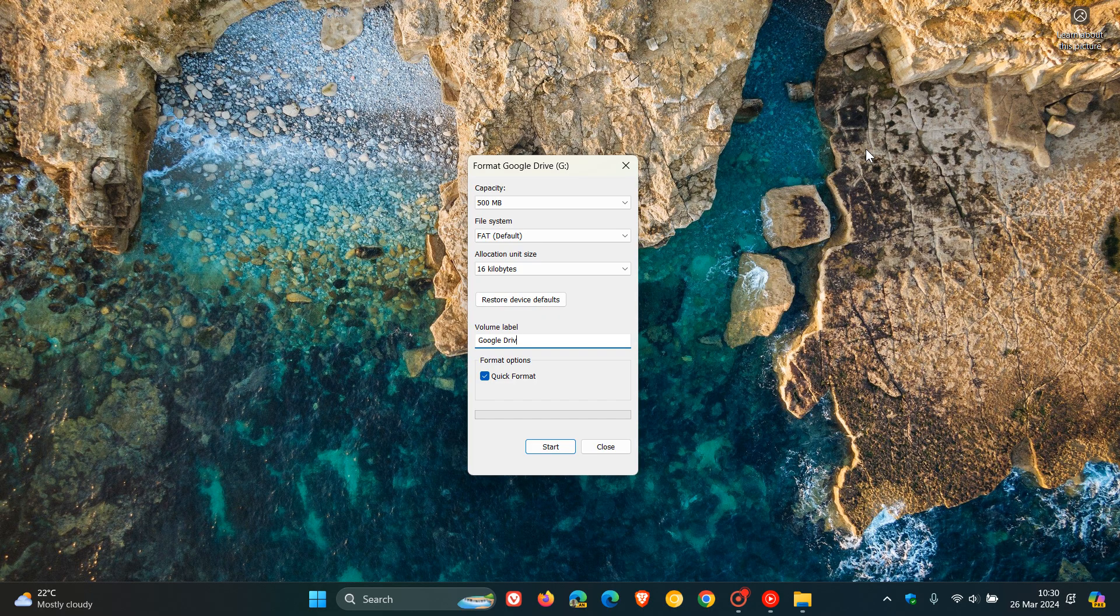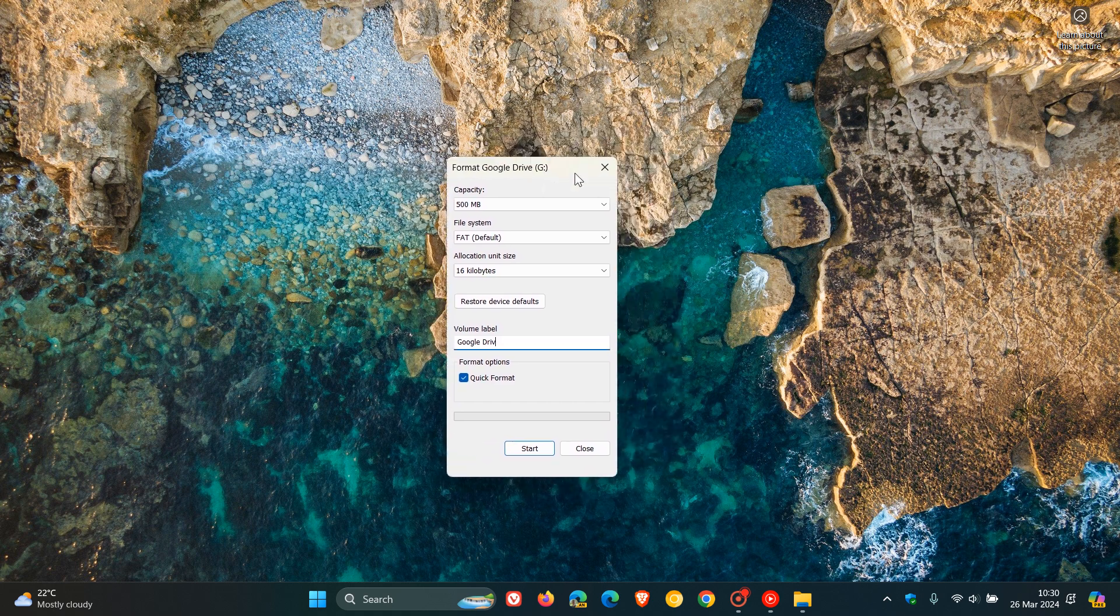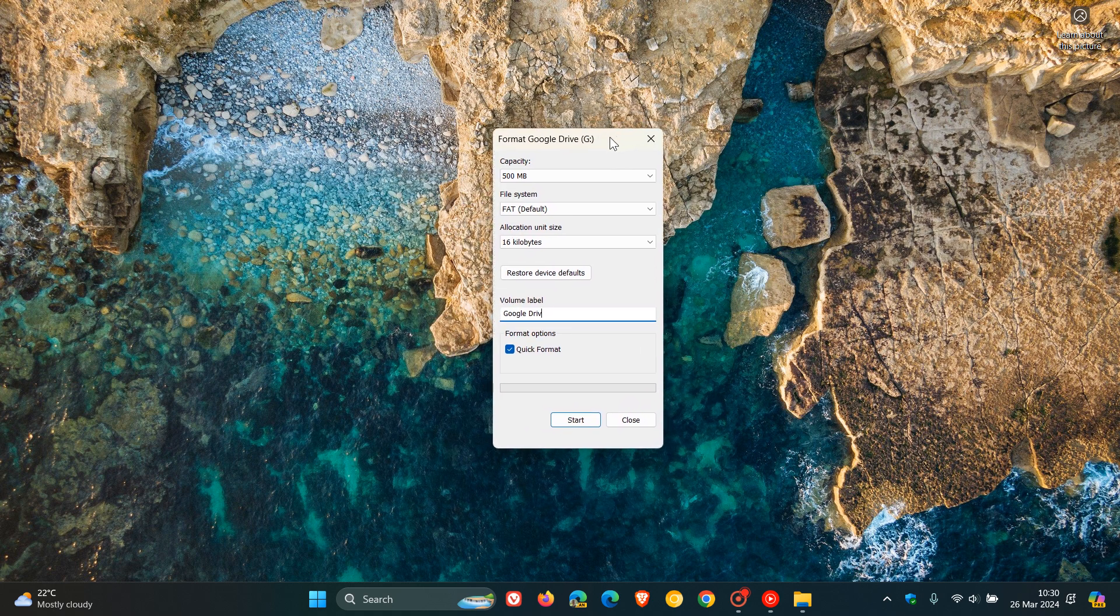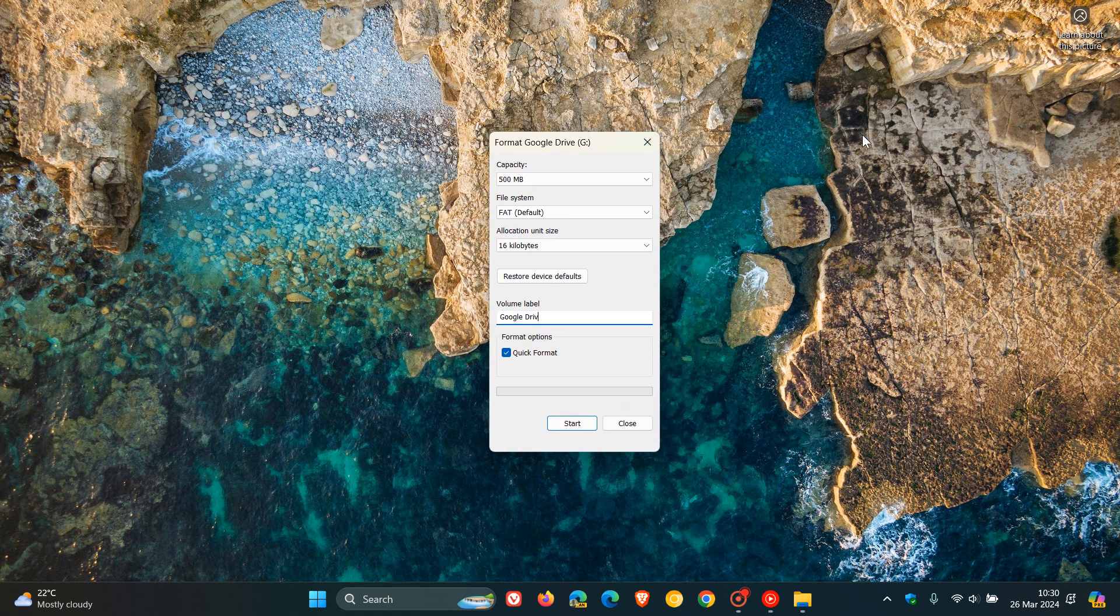I'm still sure that Windows 11 24H2 will still include the same formatting dialogue to some extent or other.